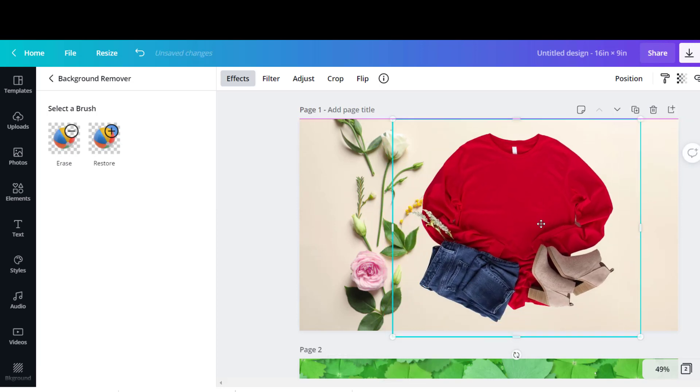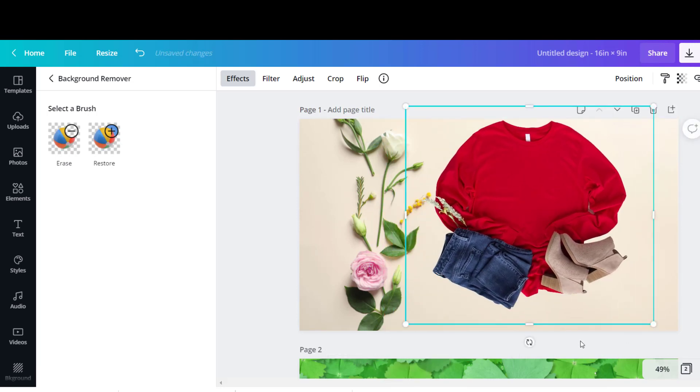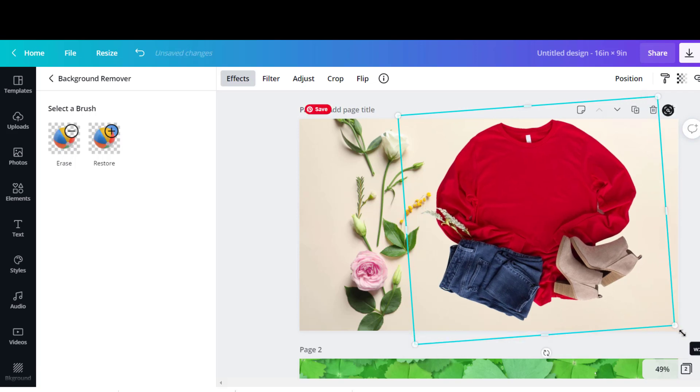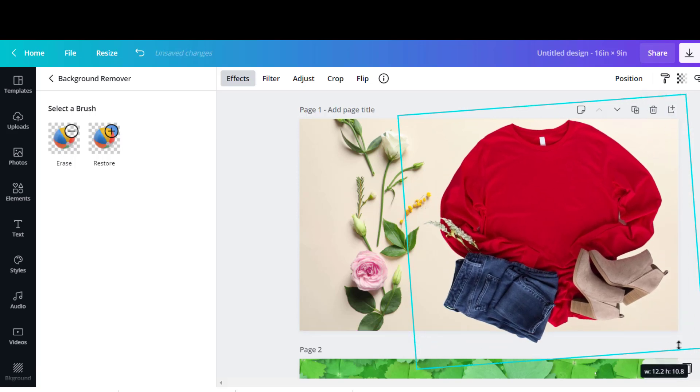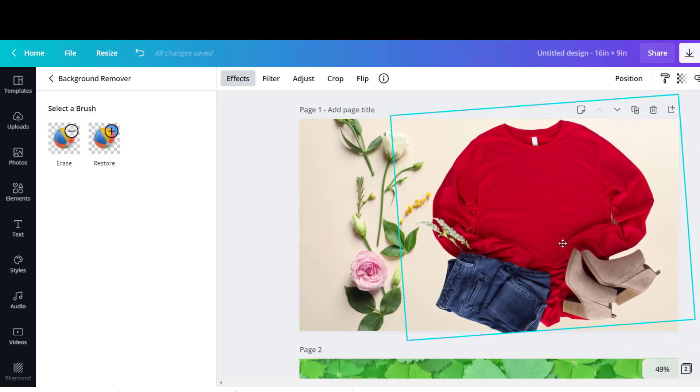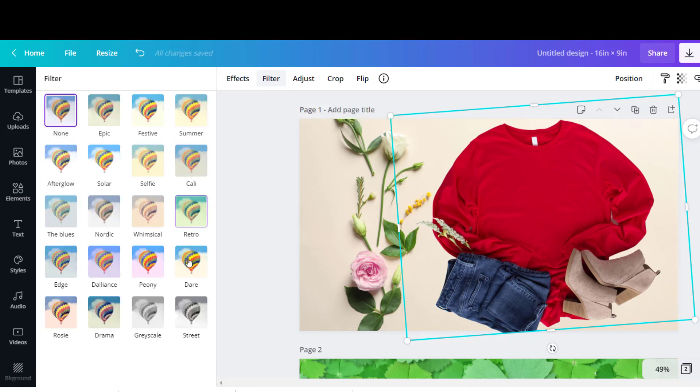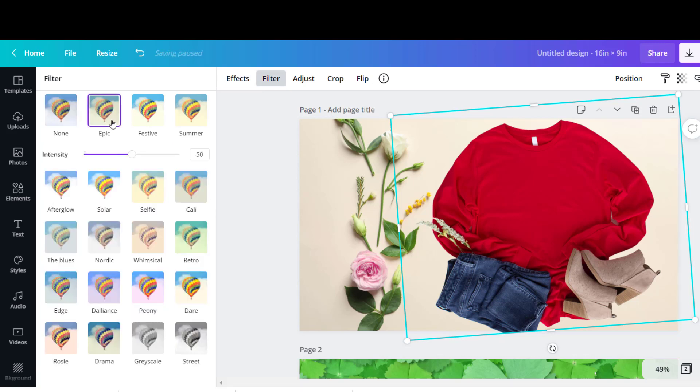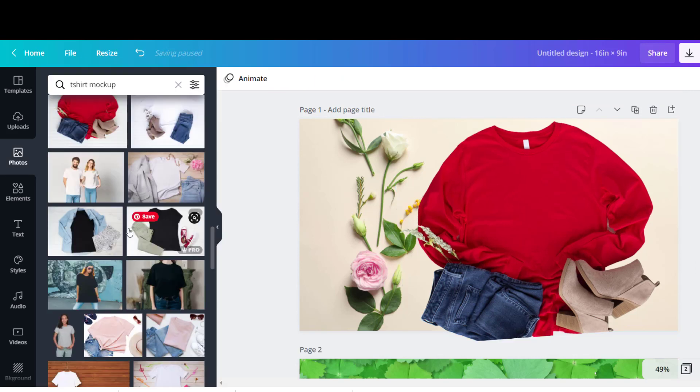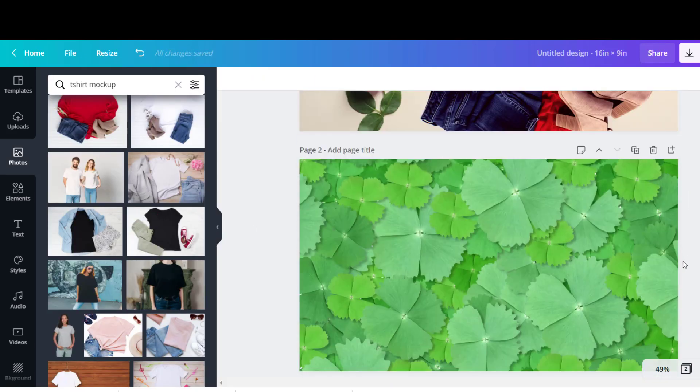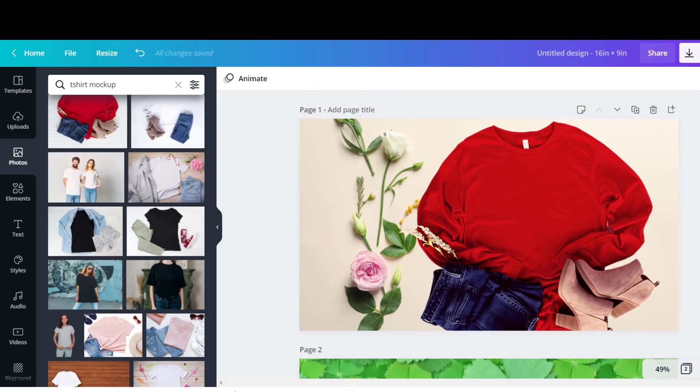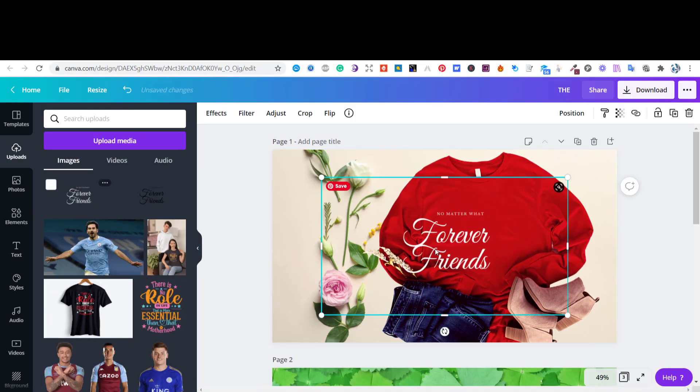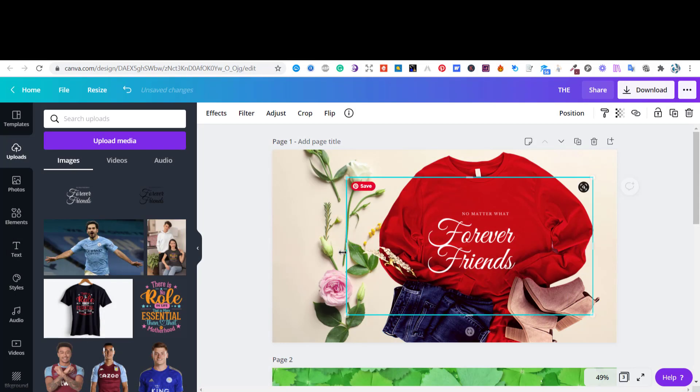Now let's adjust the t-shirt image. Now we can upload our design to Canva and add it to the shirt mockup.